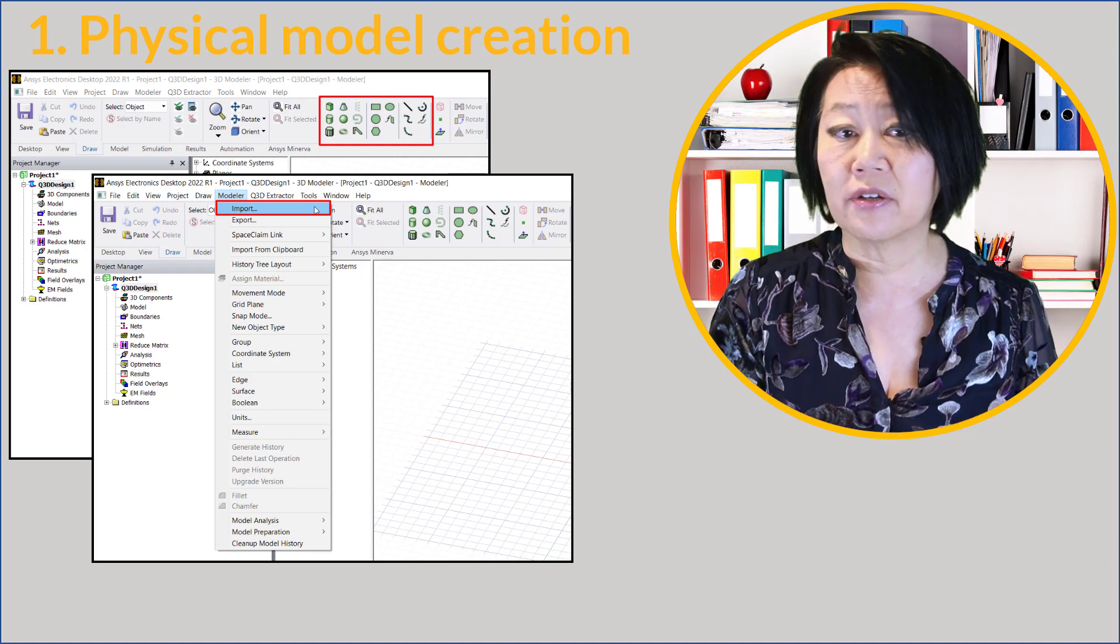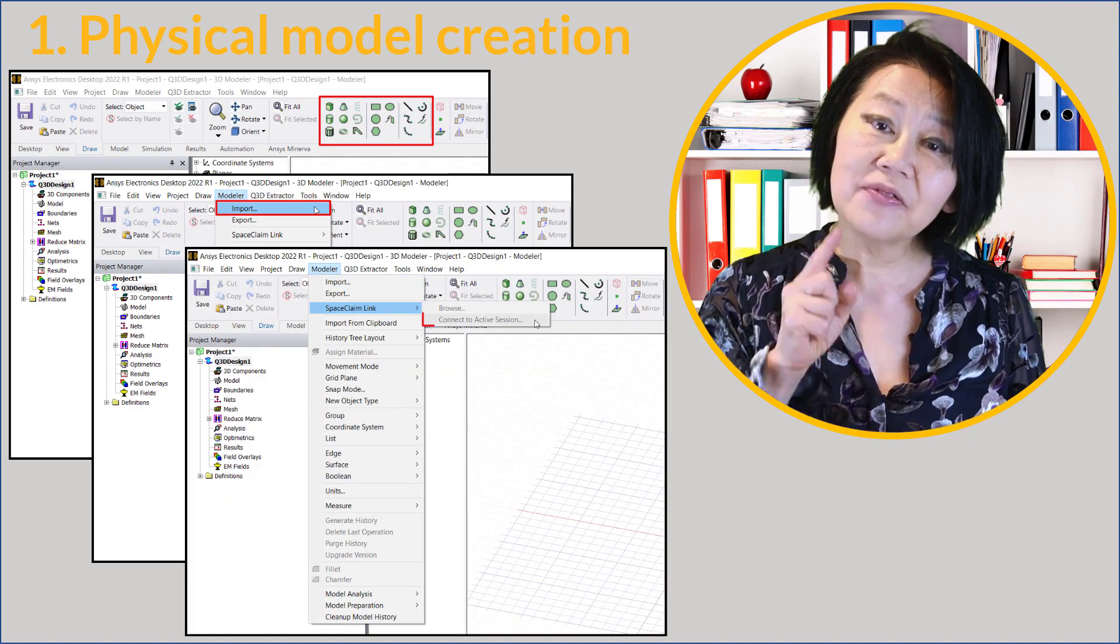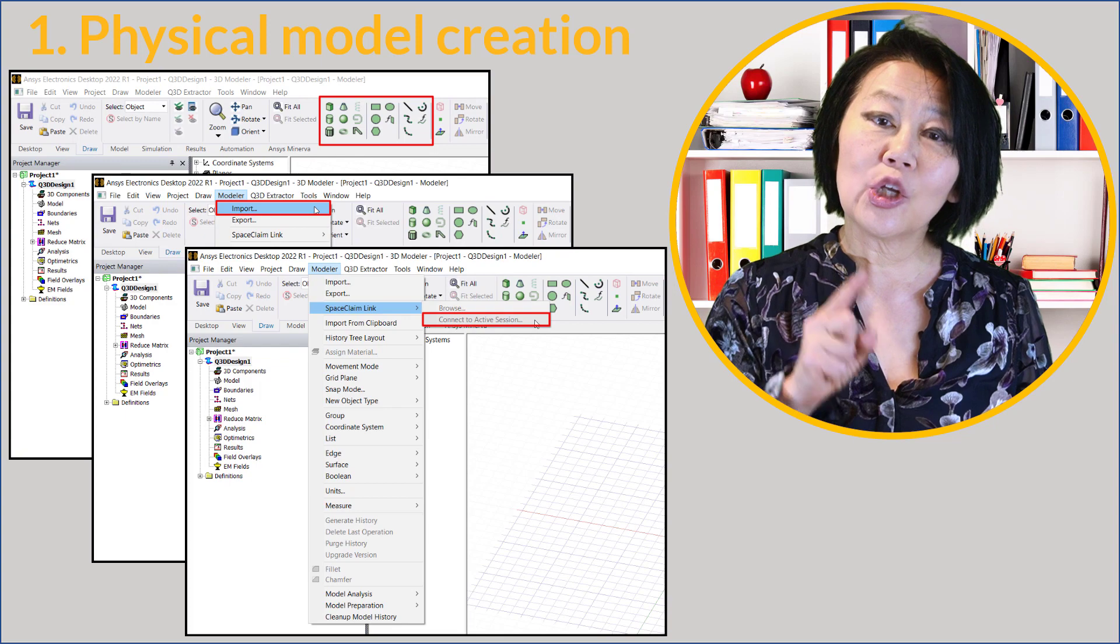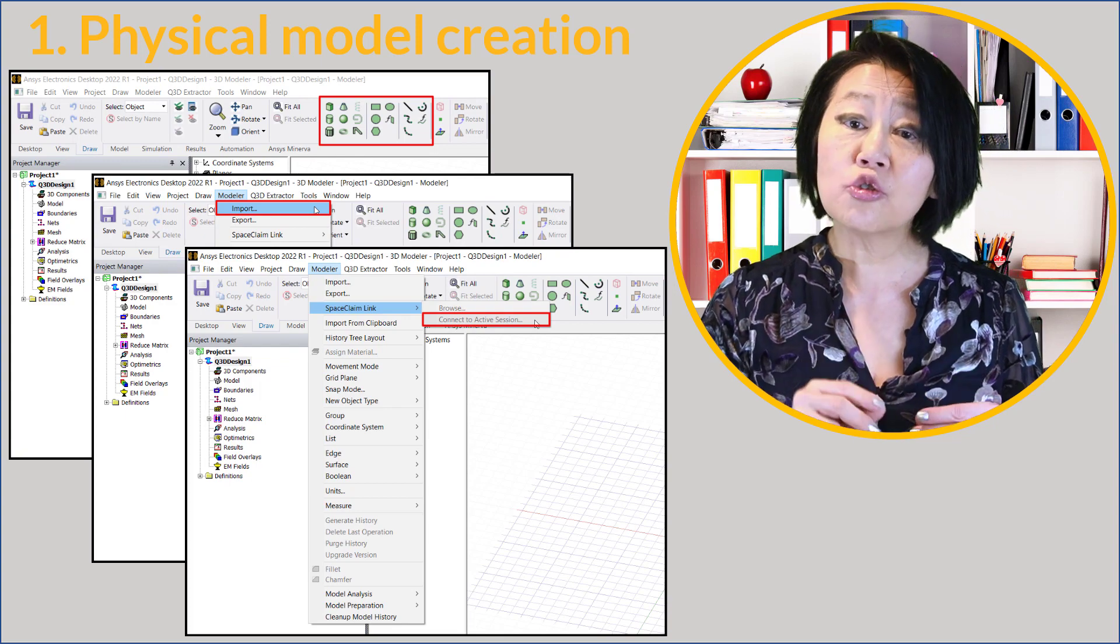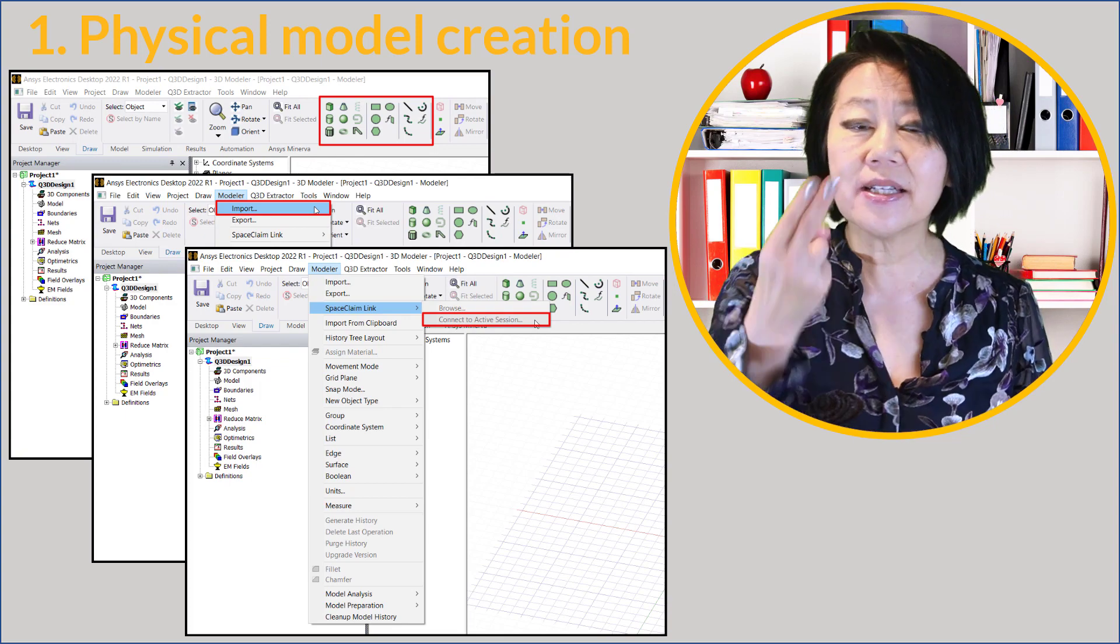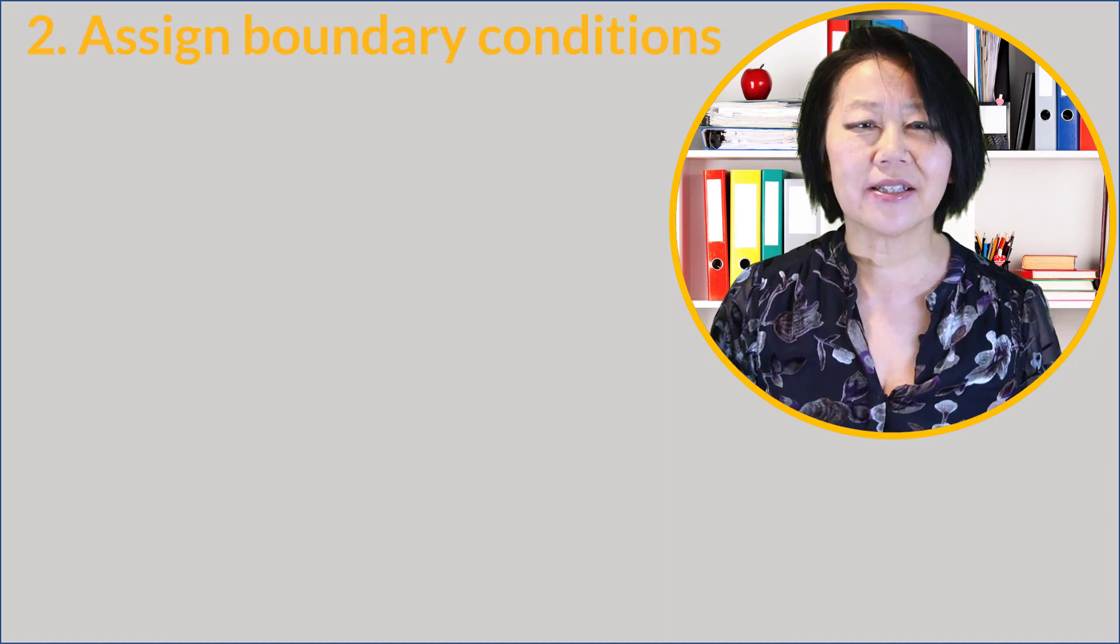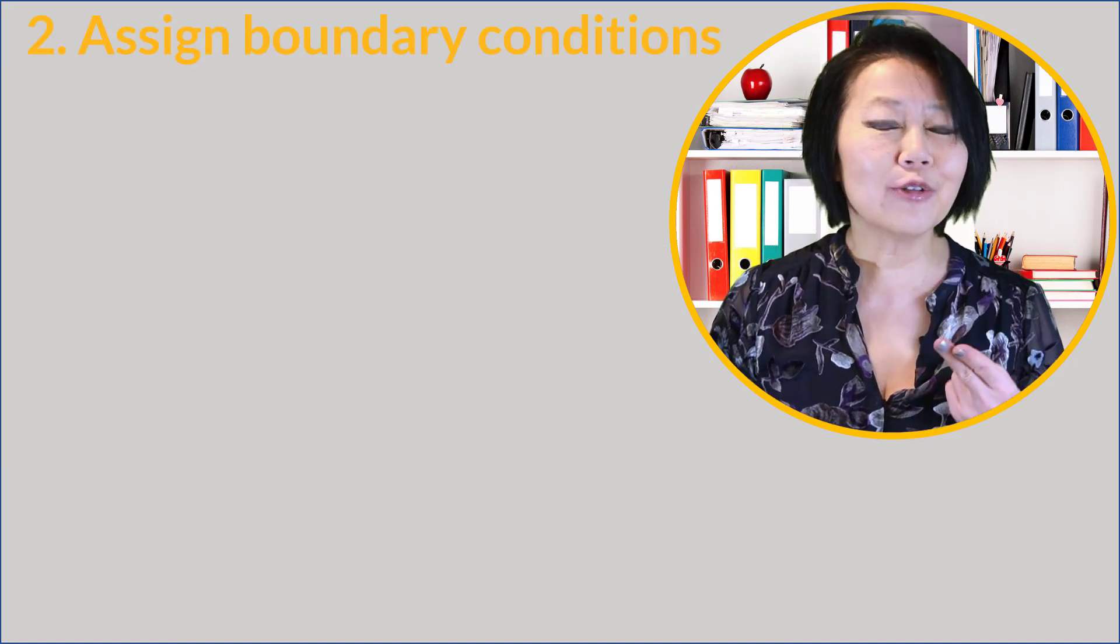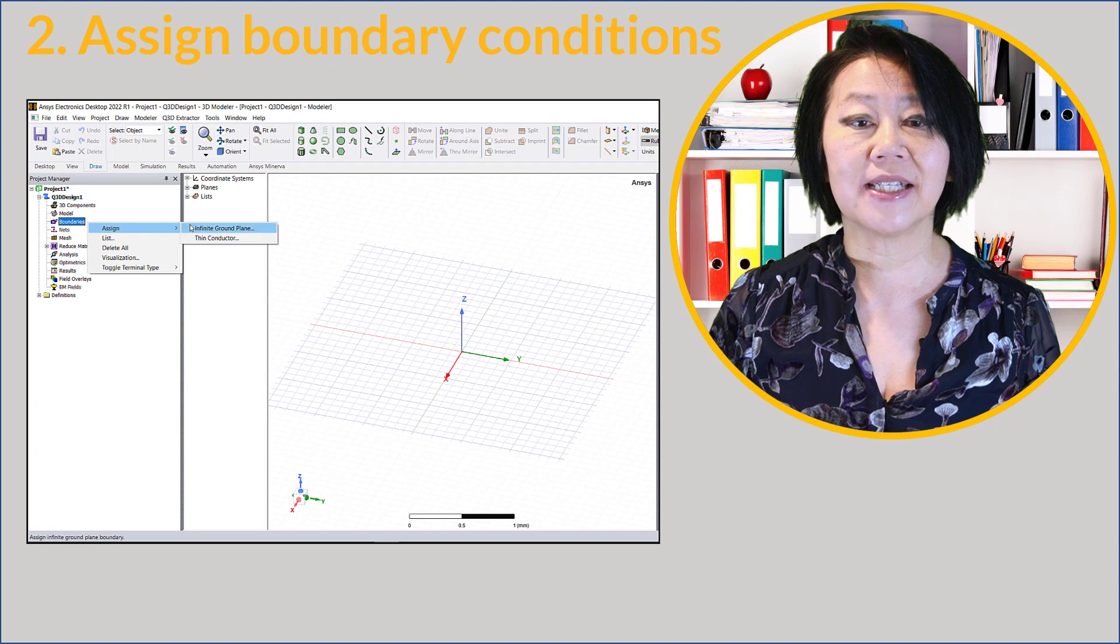You can create 3D objects or 2D surface models inside Q3D. You can import structures designed using other CAD tools, or you can actively link your model to your mechanical drawing as drawn inside the ANSYS Space Claim. Next you assign boundary conditions.